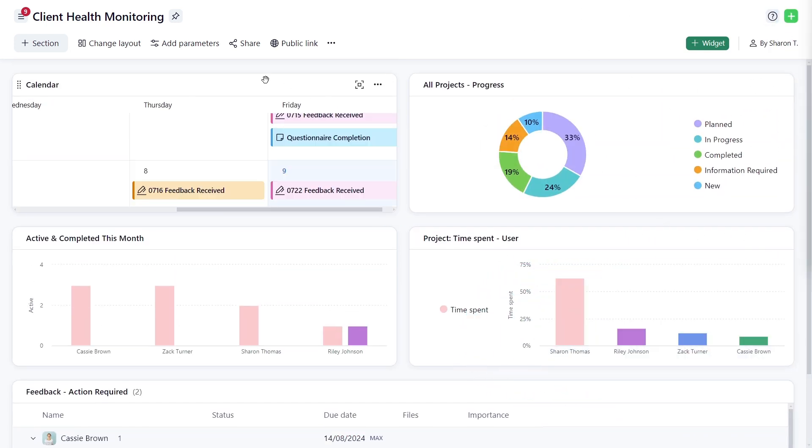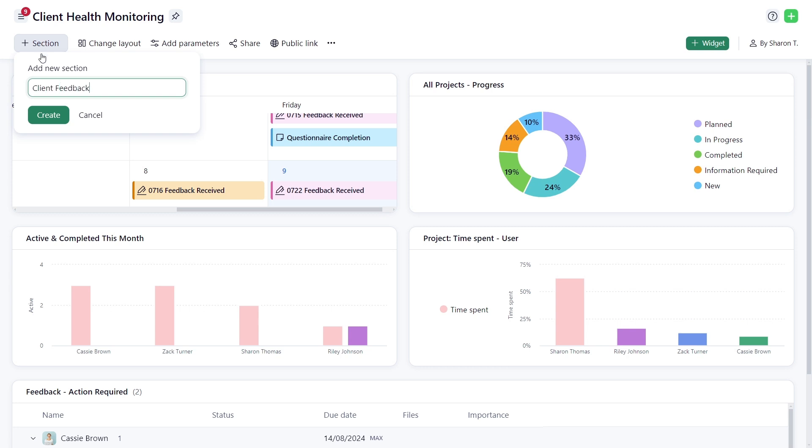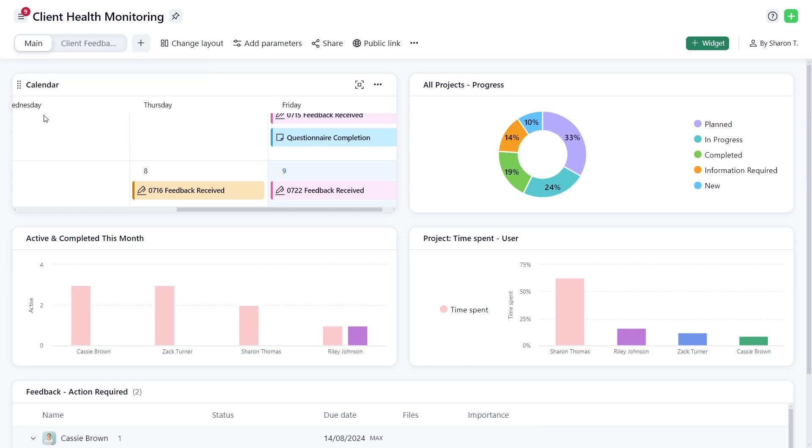Organize your dashboard into sections for better structure and navigation. Group related widgets together for a cleaner, more intuitive interface.